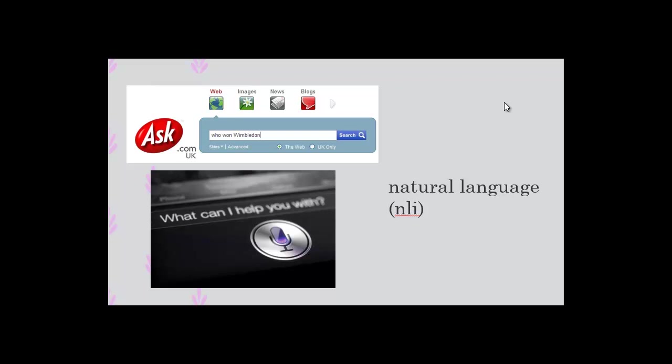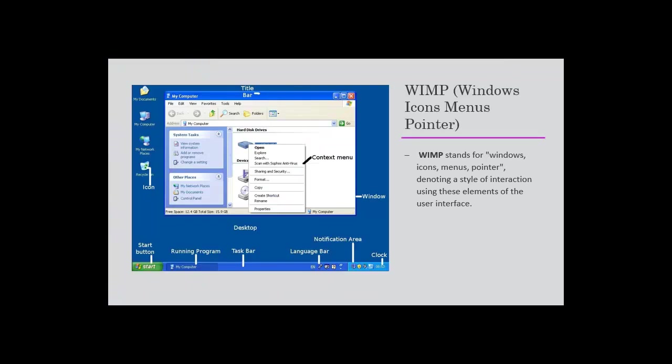This is something I didn't mention in the interface part first because this is the most widely used, which is WIMP: windows, icons, menus, pointers. This is a user interface that includes all.